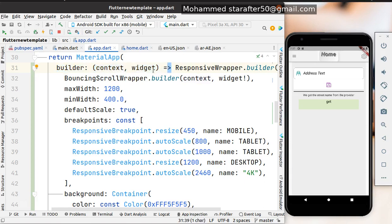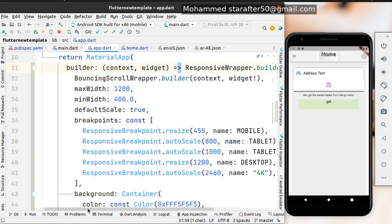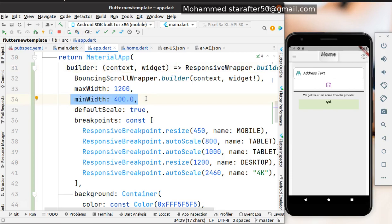The function takes context and widget, then we add ResponsiveWrapper.builder. This builder contains BouncingScrollWrapper.builder with the context and widget. Then we set the maxWidth and minWidth for our device. These two values - the minimum and maximum - are the widths that our application will work with.